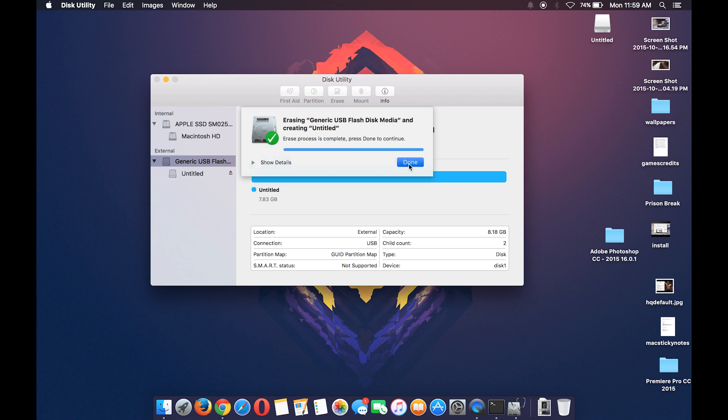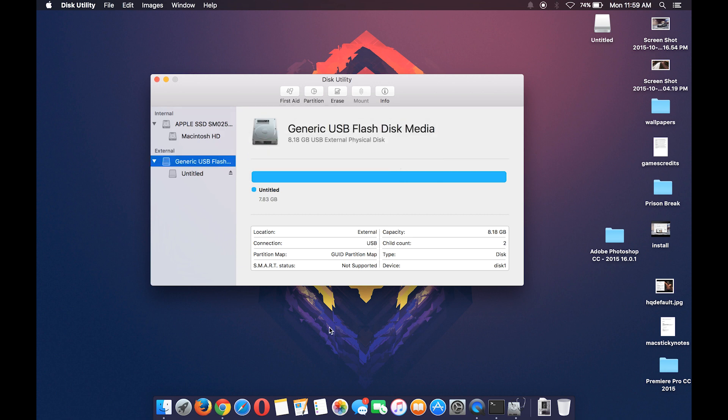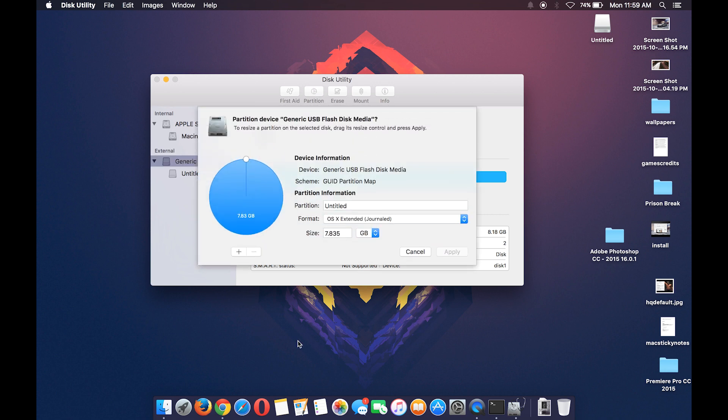Okay guys, that's done. Now go to partition, leave the settings as it is, and hit apply.